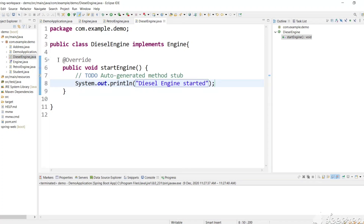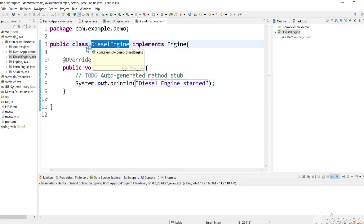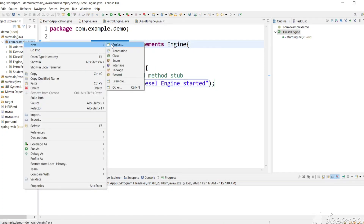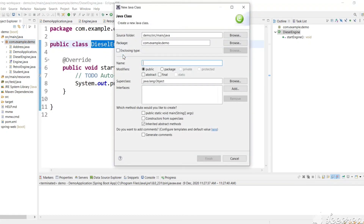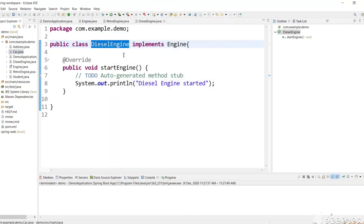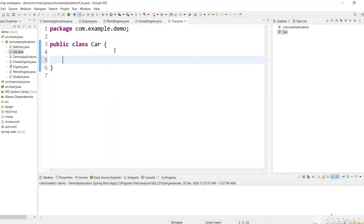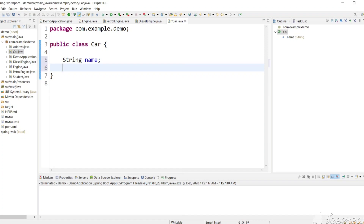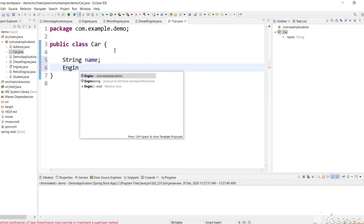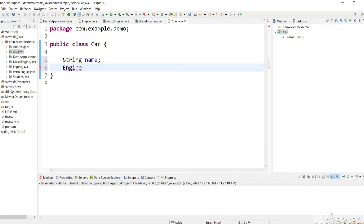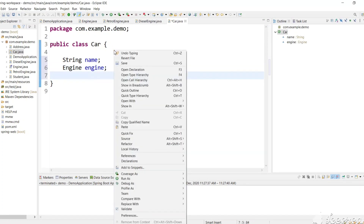So we have created an Engine interface and two implementing classes. Now let's create a Car class with a name field and an engine object field, and generate the getter and setter methods.